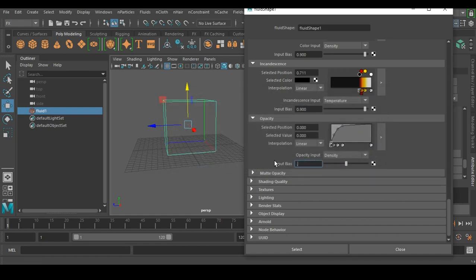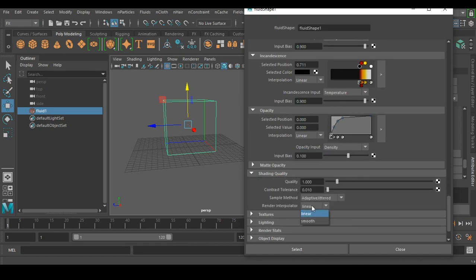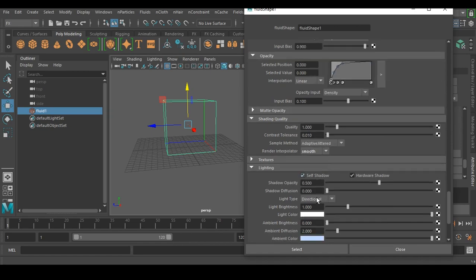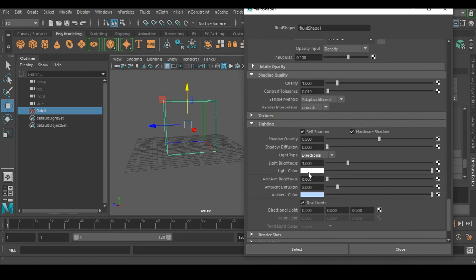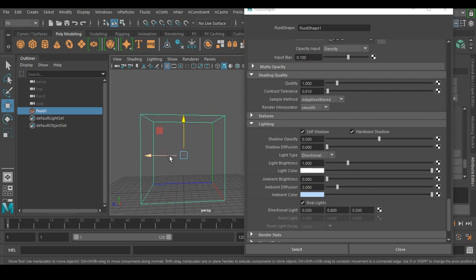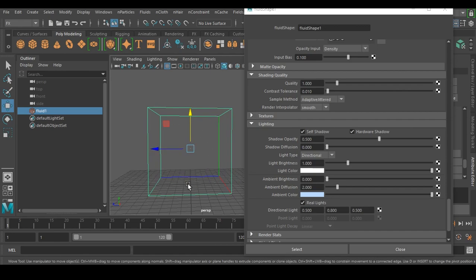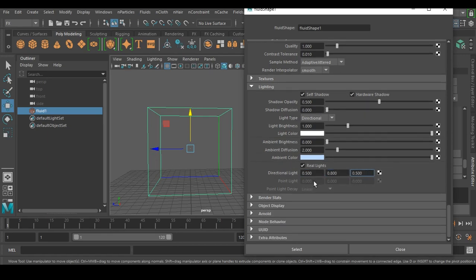Set Input Bias for opacity to 0.1, and set Shading Quality to Smooth. For lighting, this viewport lighting has no relation to rendering. Position your camera so the Z axis points to the left side of the screen to get proper viewport lighting without touching any lighting settings. That way you get a good looking result in the viewport automatically.